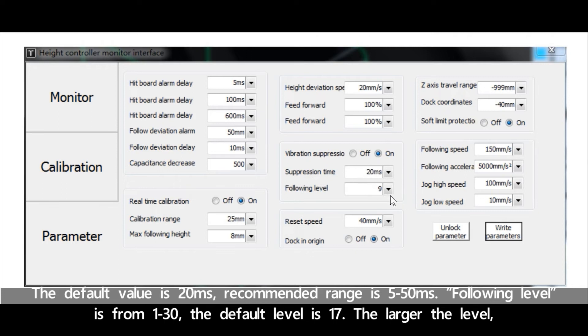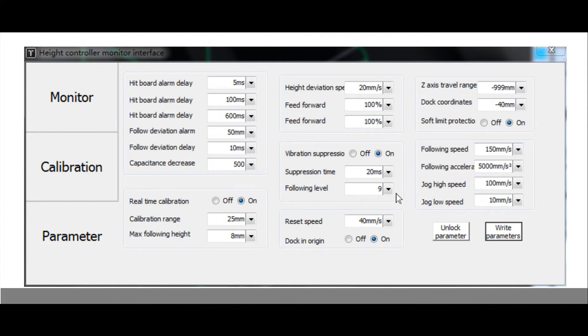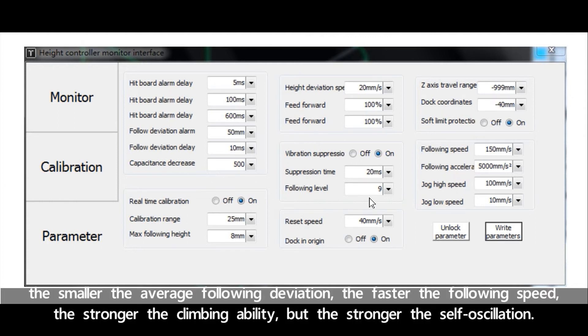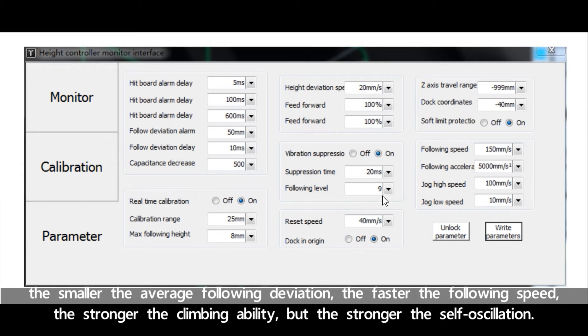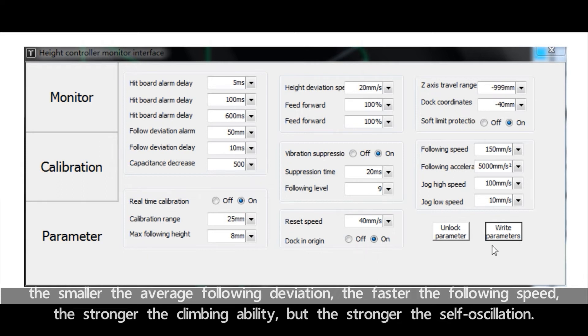Following level is from 1 to 30. The default level is 17. The larger the level, the smaller the average following deviation, the faster the following speed, the stronger the climbing ability, but the stronger the self oscillation. This parameter can be obtained by automatic adjustment.